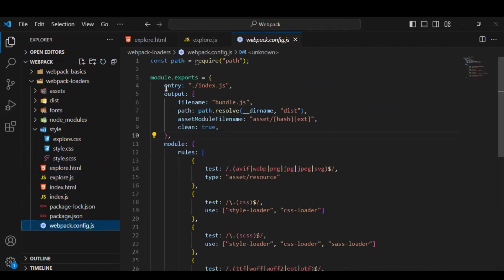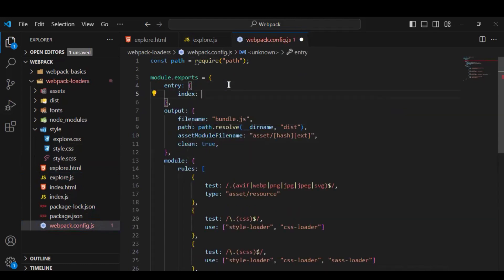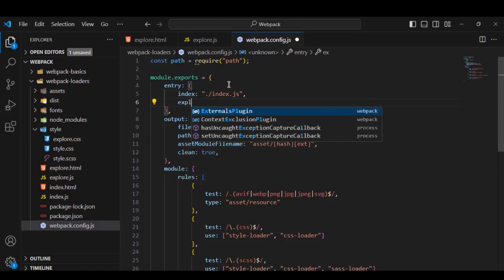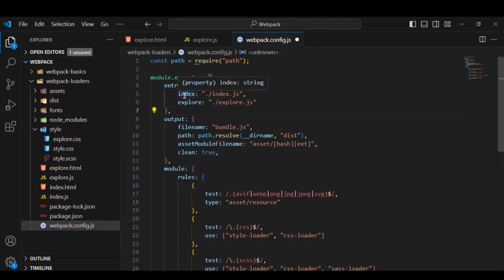In the webpack config file, we can see that in the entry we currently only have index.js. Now we'll work on adding the multi-entry configuration. To do that, we need to use an object here. Inside the object, the first key maps to index.js, and the second entry is for 'explore', pointing to explore.js. That's all the configuration required — we have two pages so we have two entries. If you have more pages you can add those entries here as well.